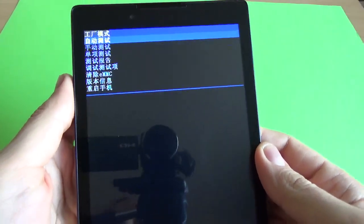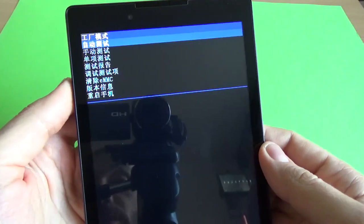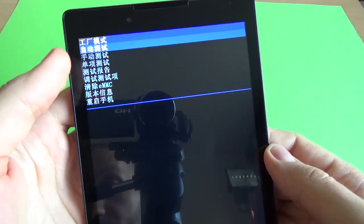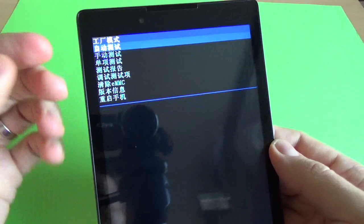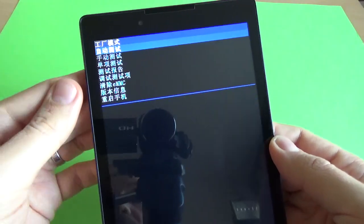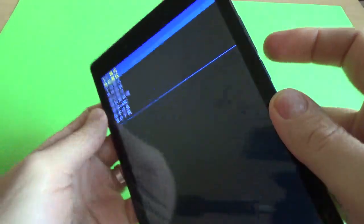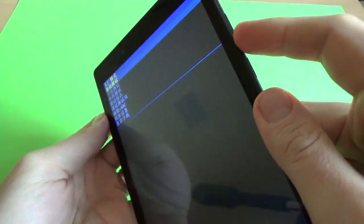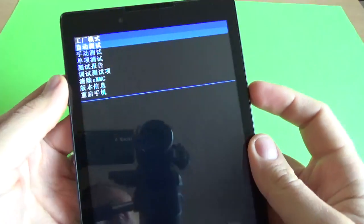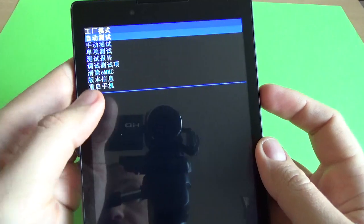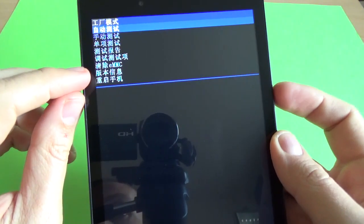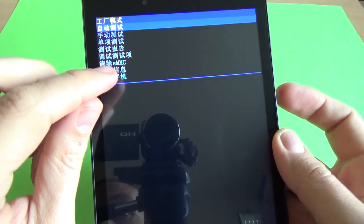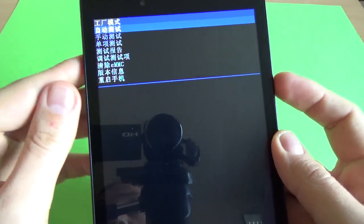And now you see some Chinese symbols. With the Volume Down, select where you see MMC.